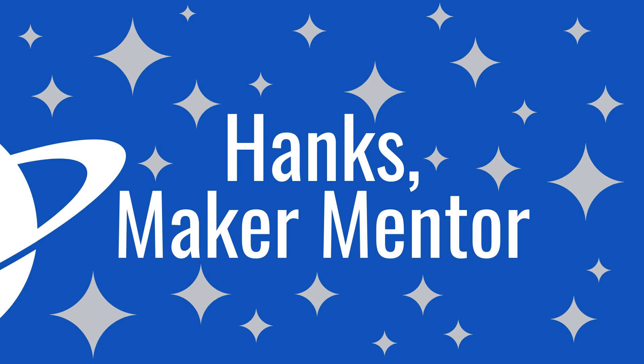If you want to see more sublimation videos, click on this playlist right here. Thanks for watching Hank's Maker Mentor. And until next time, bye.